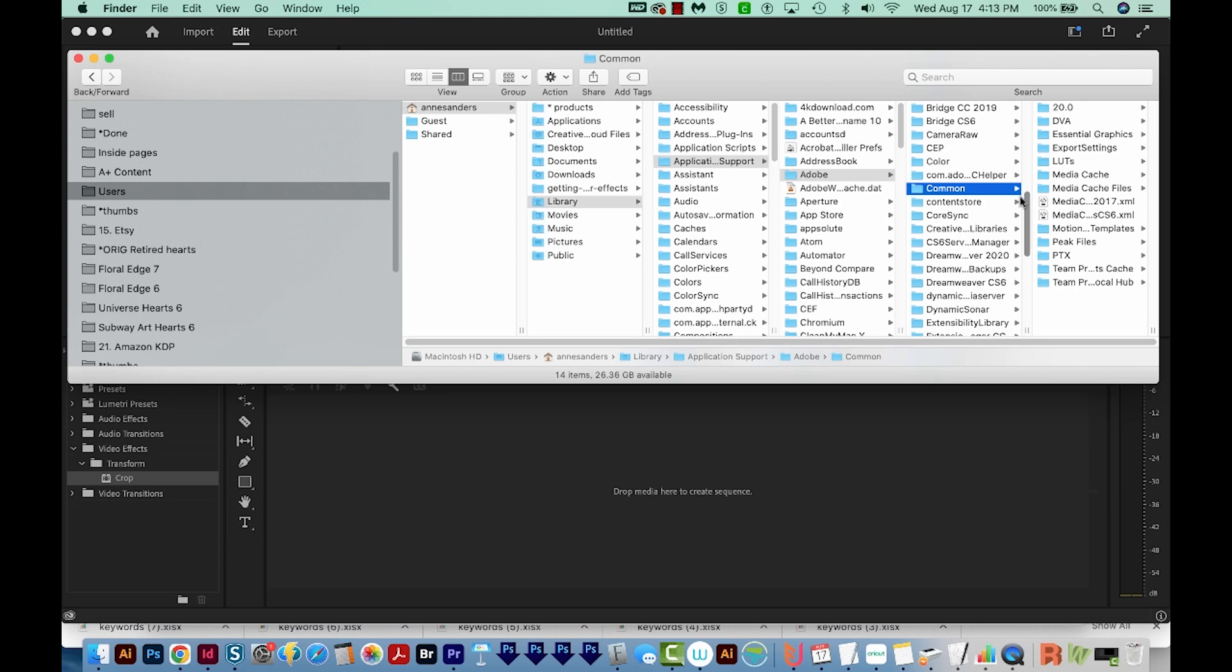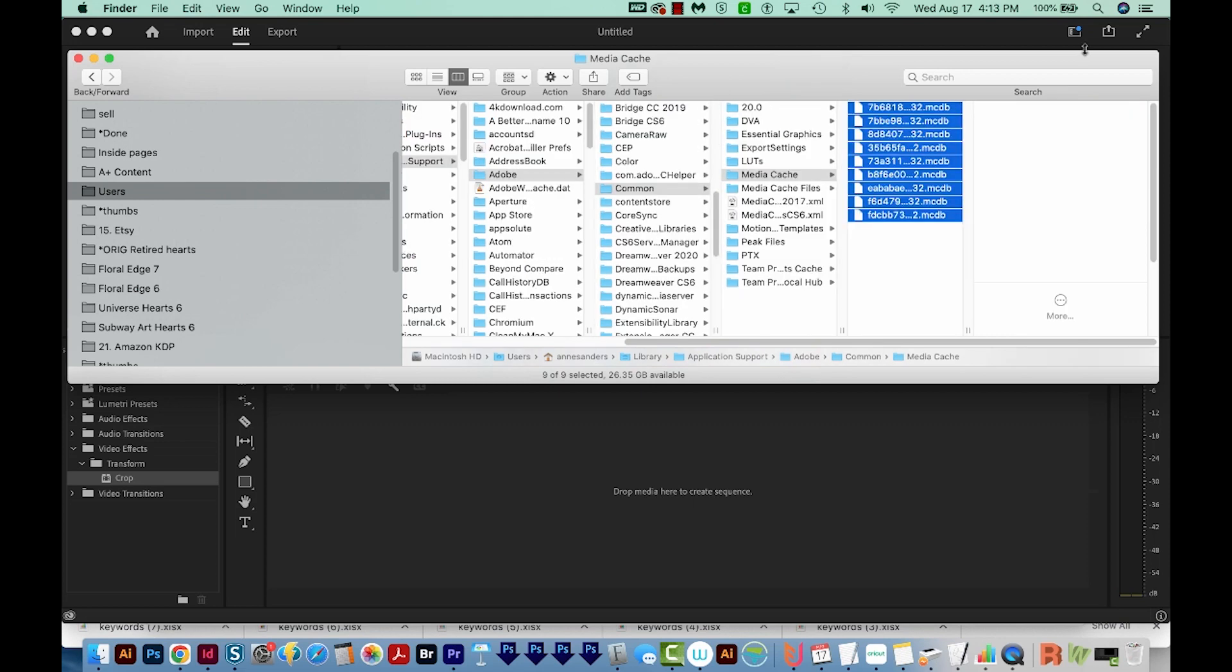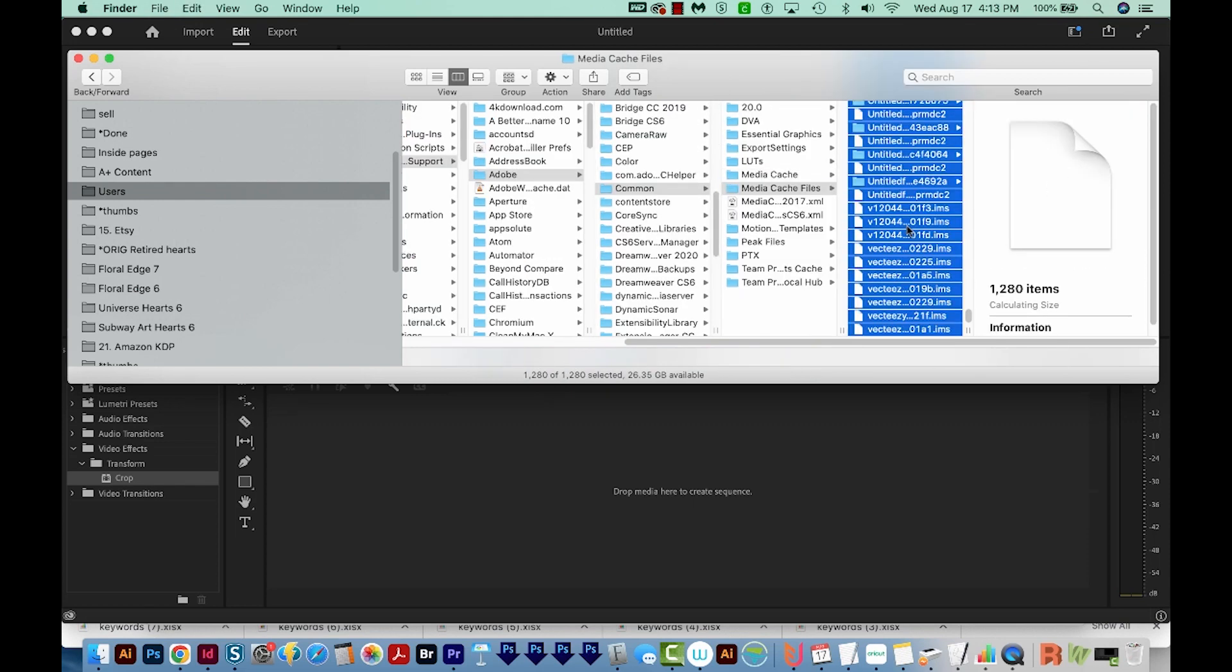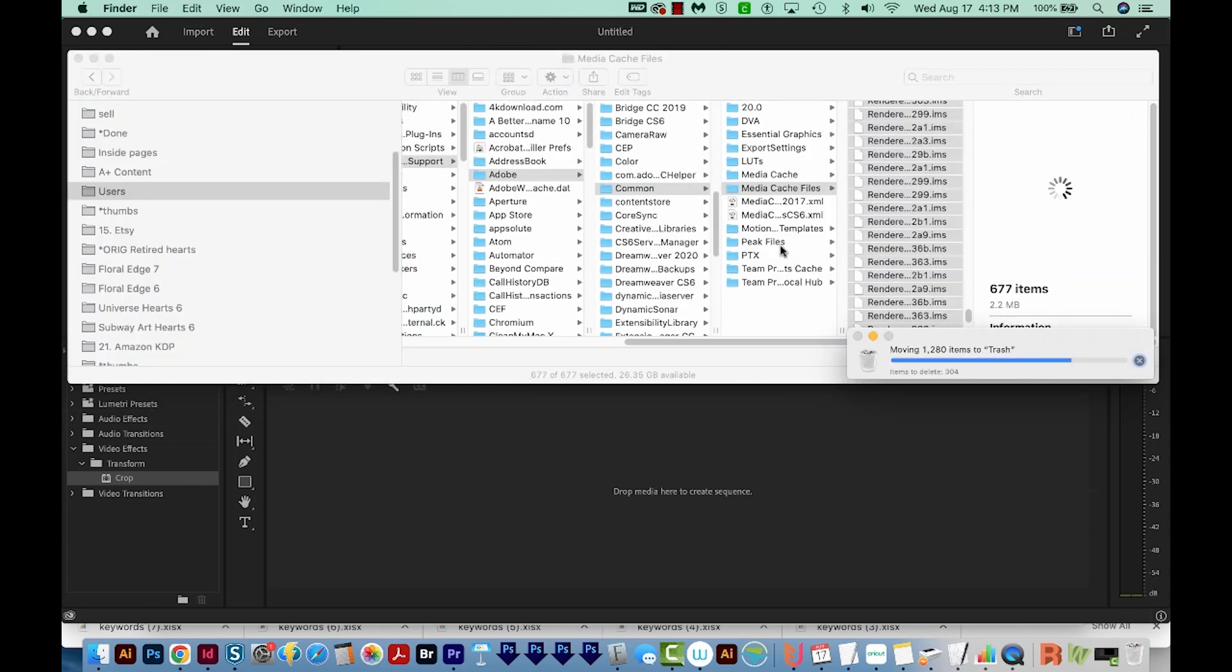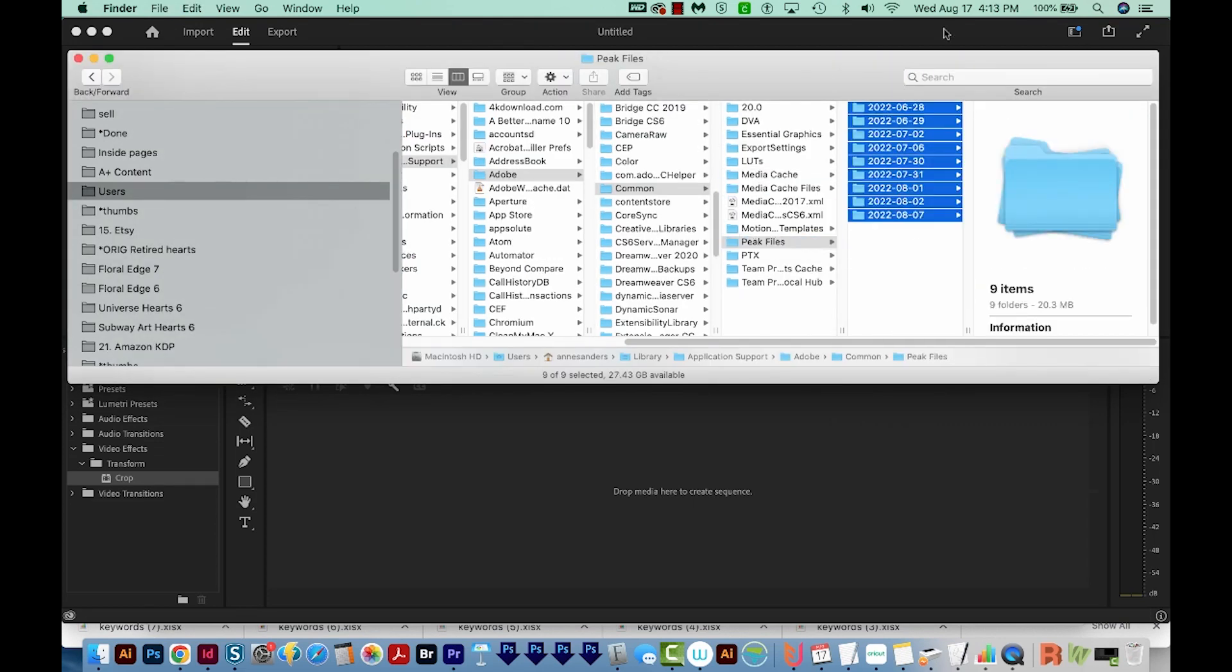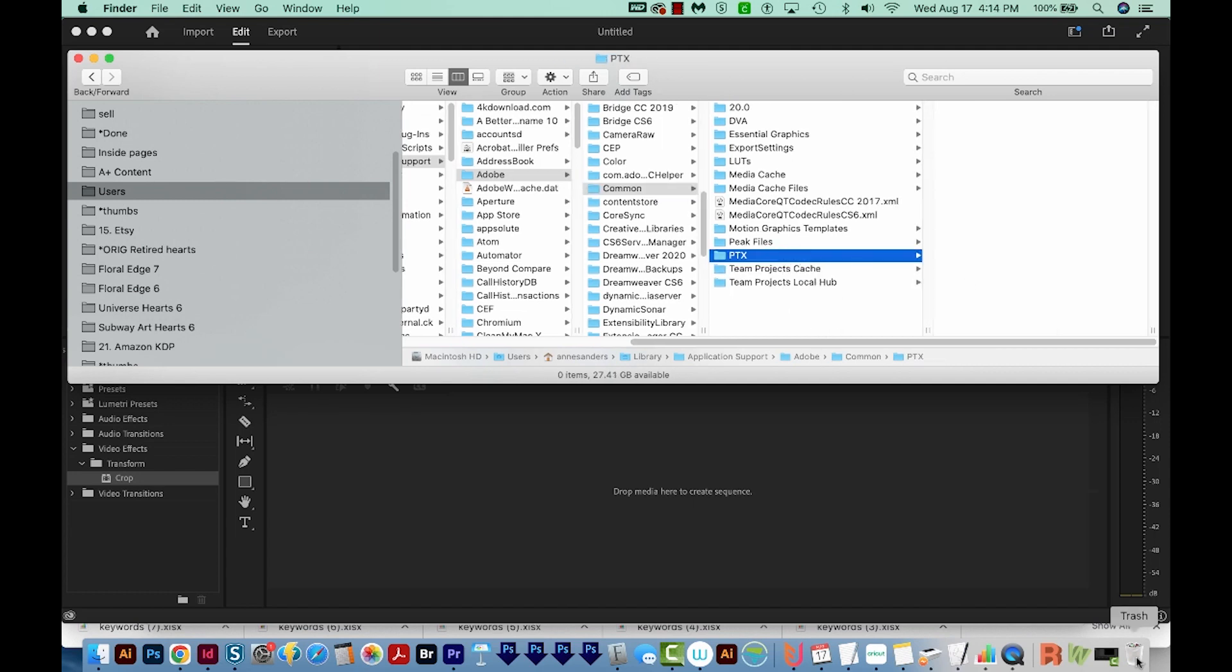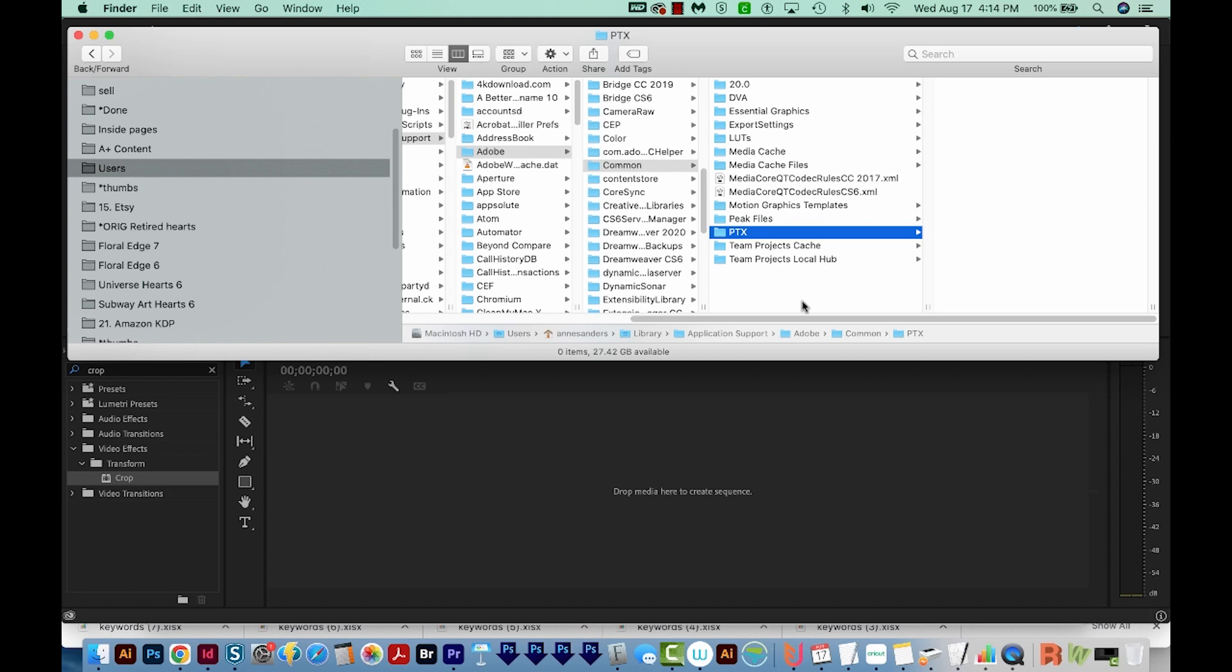Then you'll want to delete everything inside these folders: Media Cache, Media Cache Files, Peak Files, Team Projects Cache, and PTX, and then empty your trash. So now you've deleted all of your extra Premiere cache files.